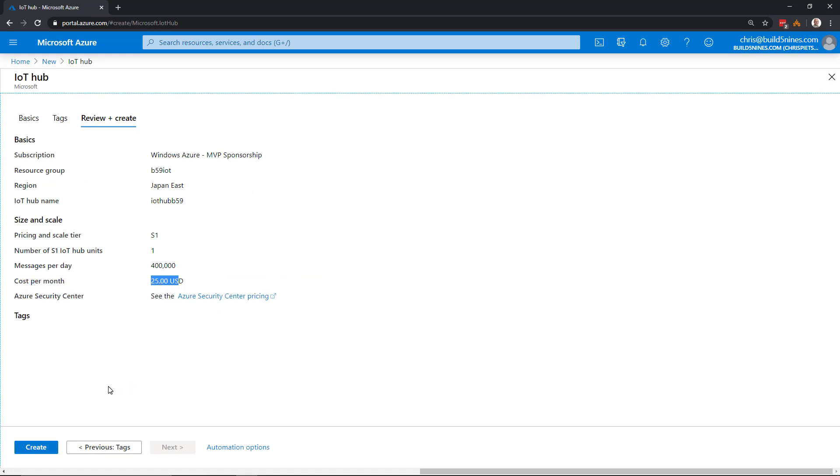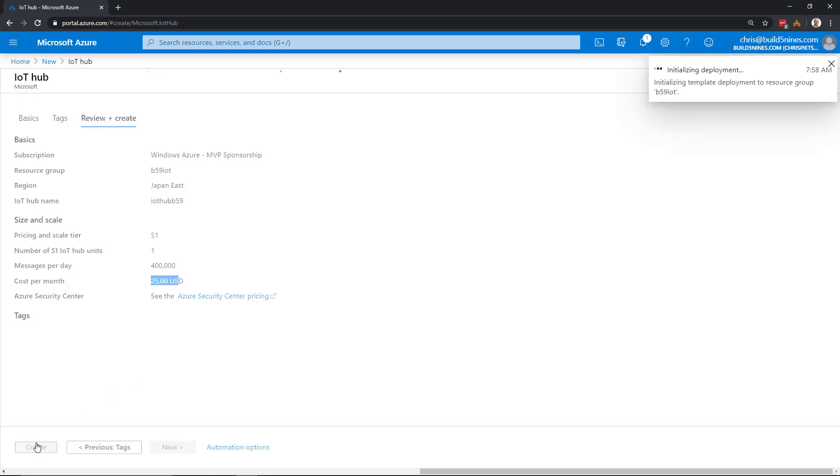That's all right with us. We want to get this service created so we can start building our IoT solution. We'll go ahead and click Create, and it's going to provision the service.